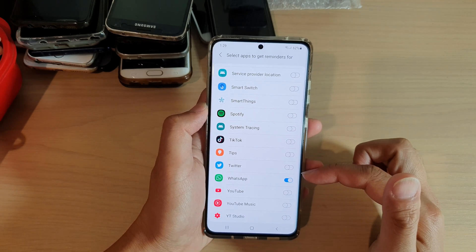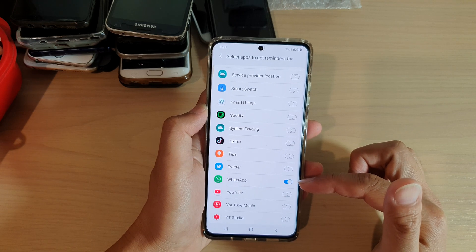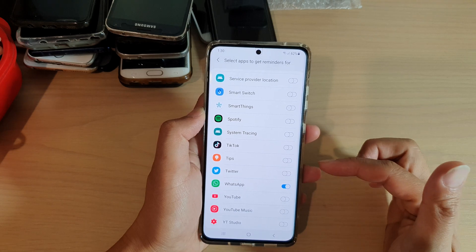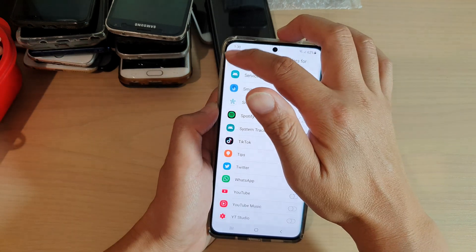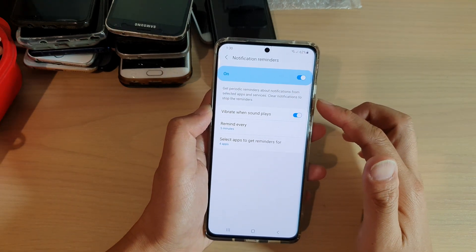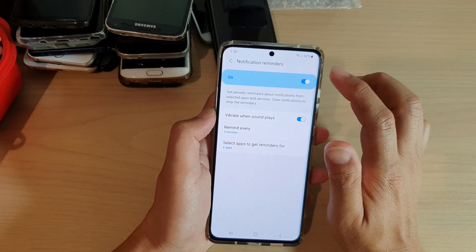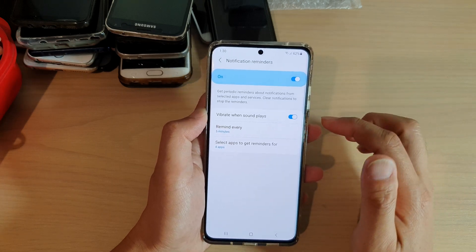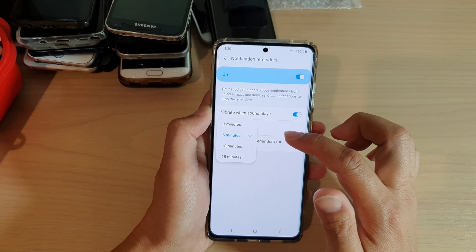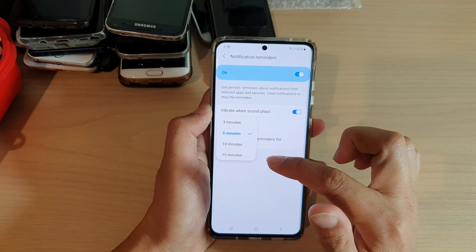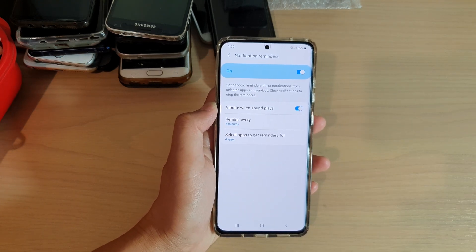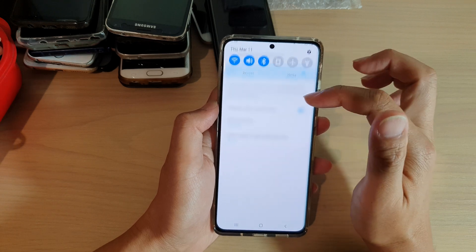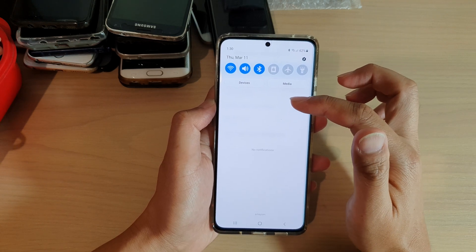You can turn it on. So if you receive a missed notification from WhatsApp, at a set time period, it will alert you to remind you that you've got a notification. And that's it. So for this to work, make sure that you have notification reminders turned on. And here in this Remind Every, I have chosen five minutes, so it will remind me every five minutes, until I have actually cleared the messages from the notification panel.